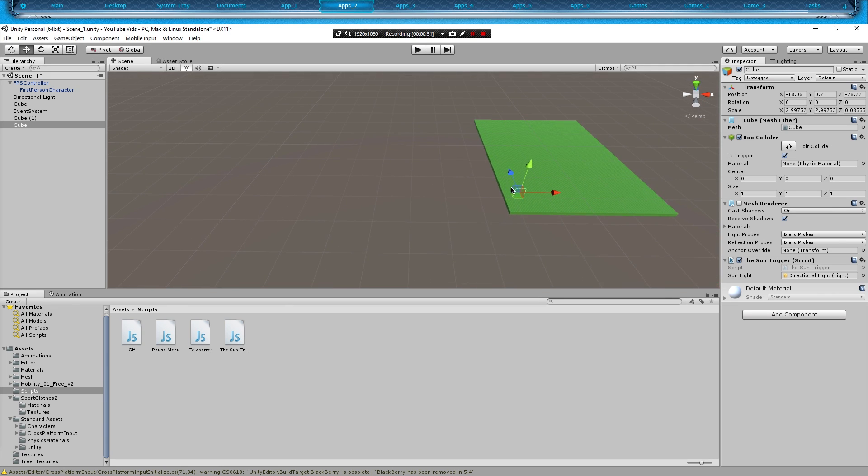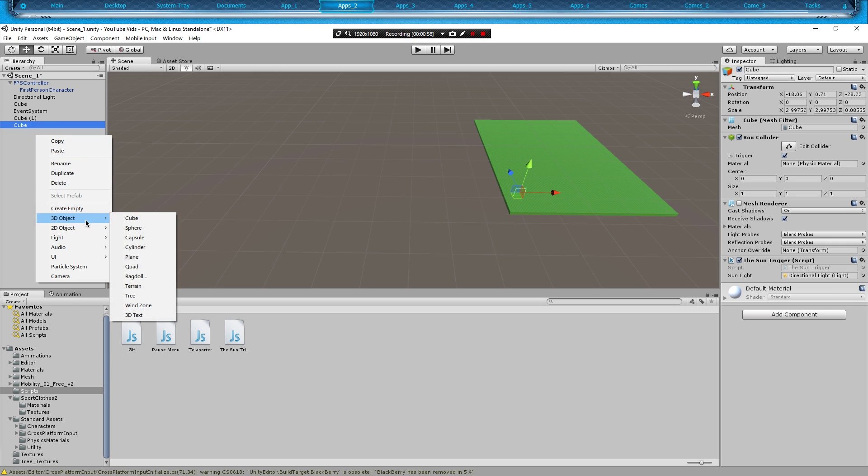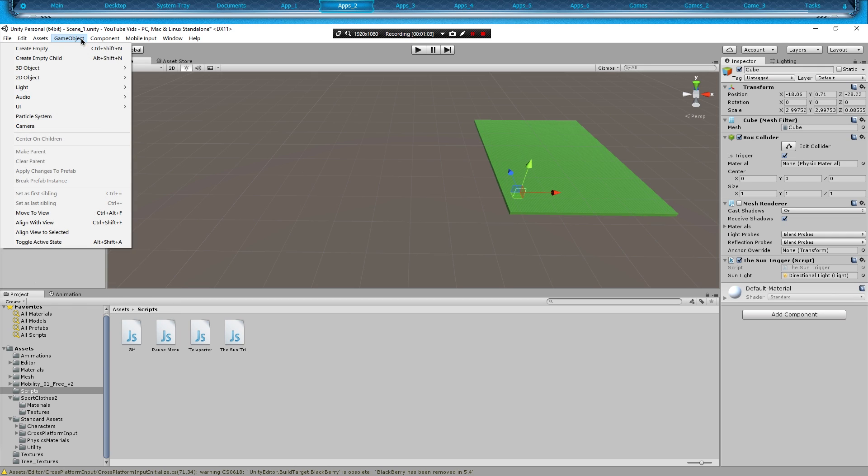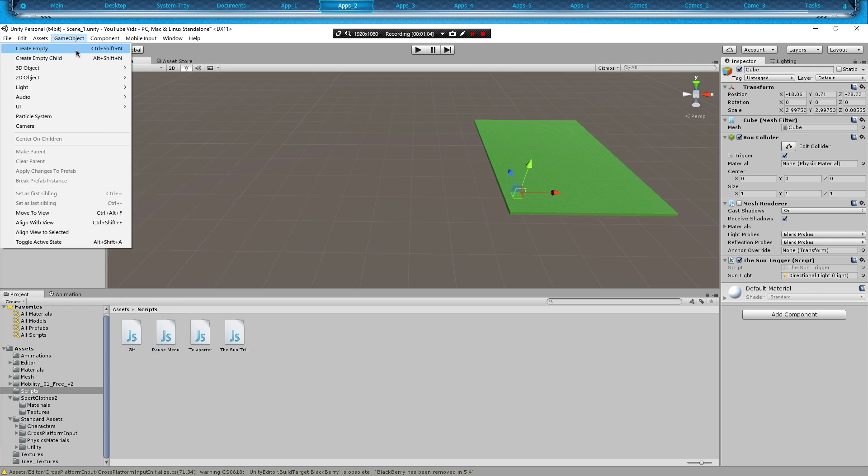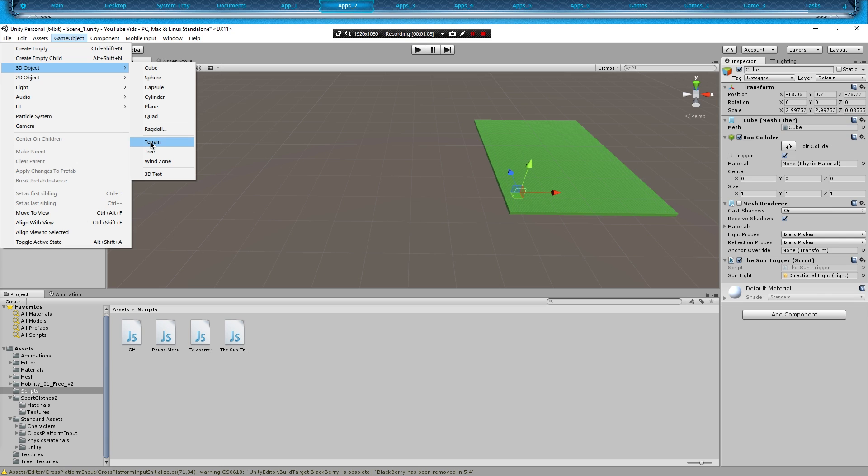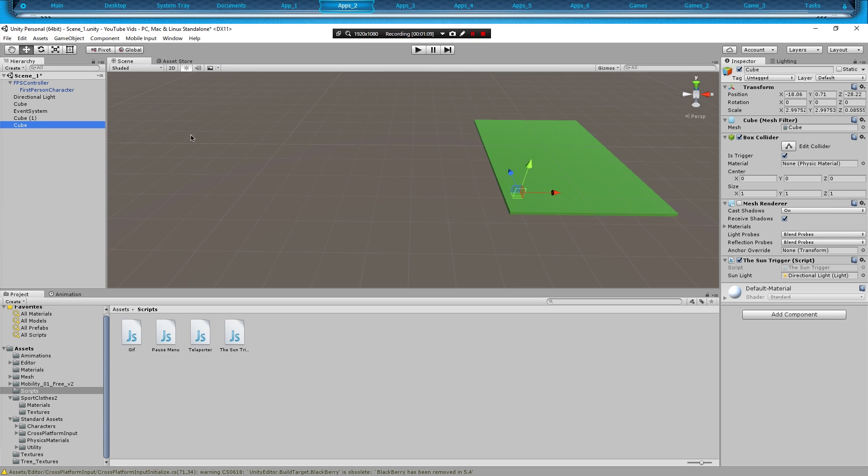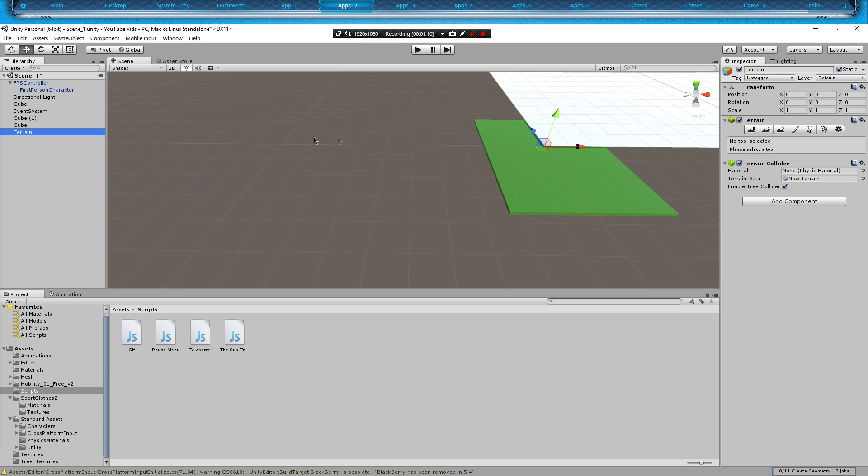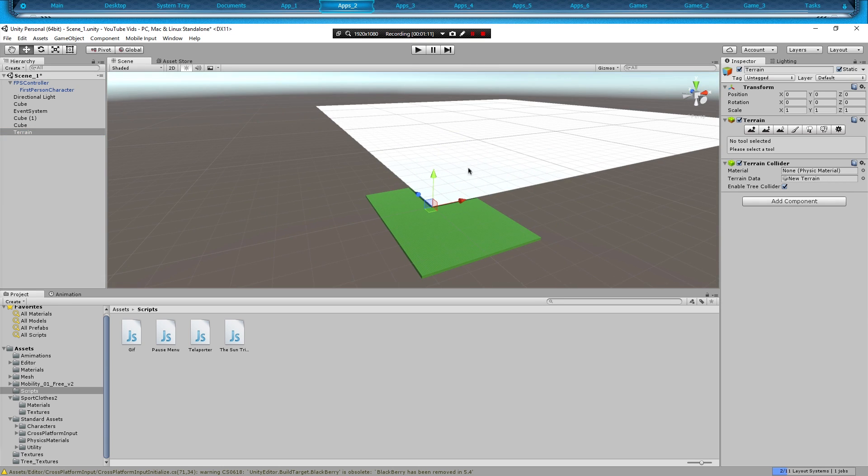First things first, what we're going to do is create a terrain. To do that you can either right click on your hierarchy, go to 3D Object and hit Terrain, or you can go to GameObject, Create, 3D Object, and Terrain.